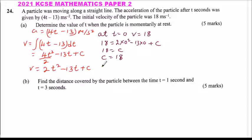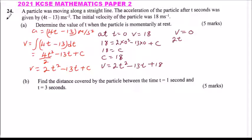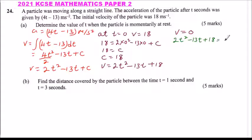So our velocity equation is v equals 2t squared minus 13t plus 18. When the velocity is momentarily at rest, it means v equals zero. So we equate 2t squared minus 13t plus 18 equal to zero.